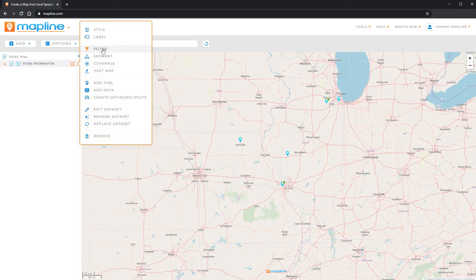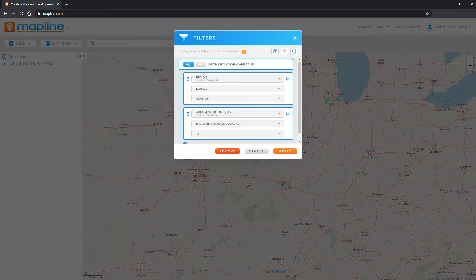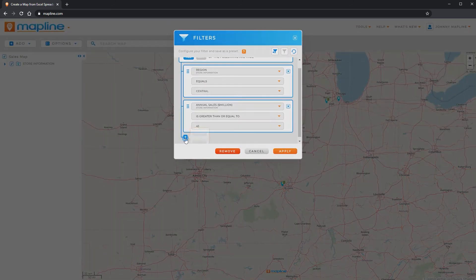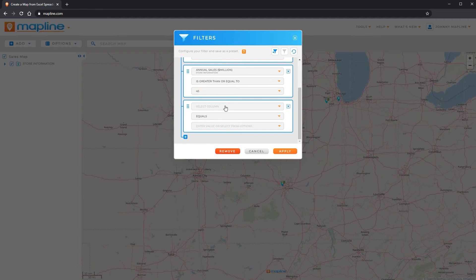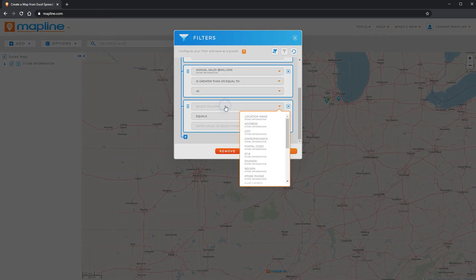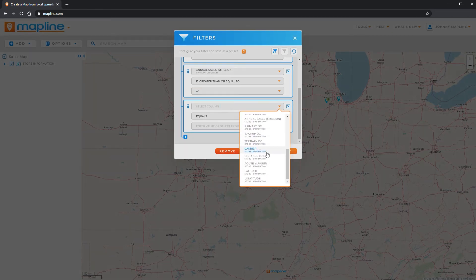So if I come in and I come back to filter, I can add a third one. Again, I'll select logic. Then I can come here to the column. I'm going to select date visited.